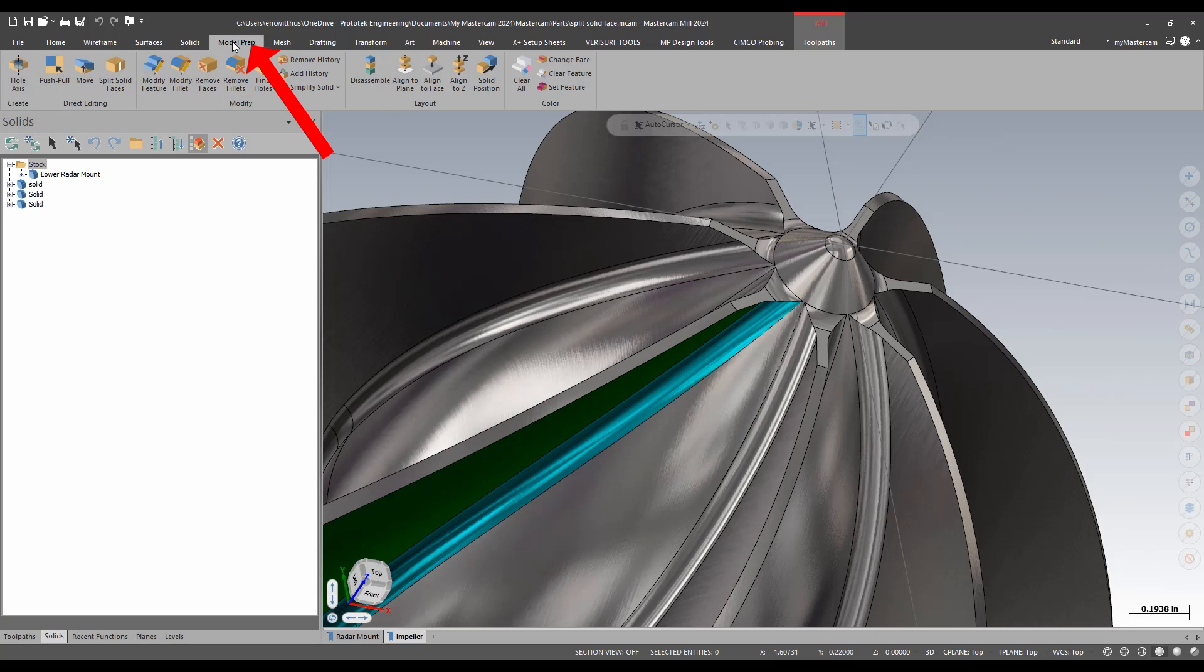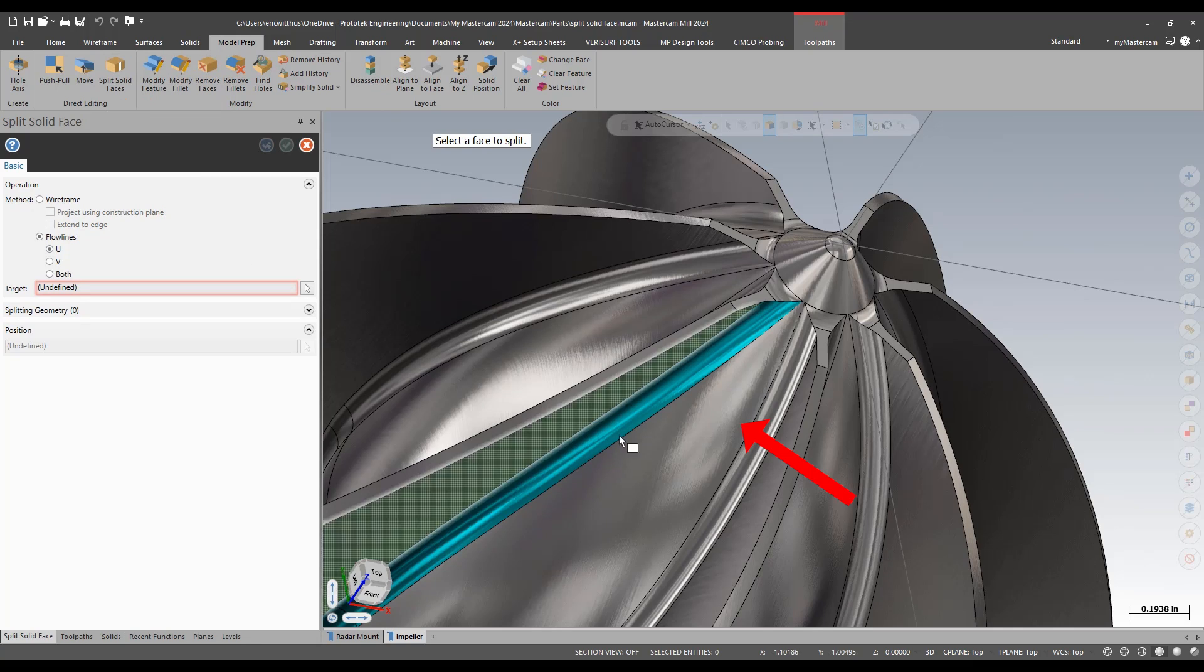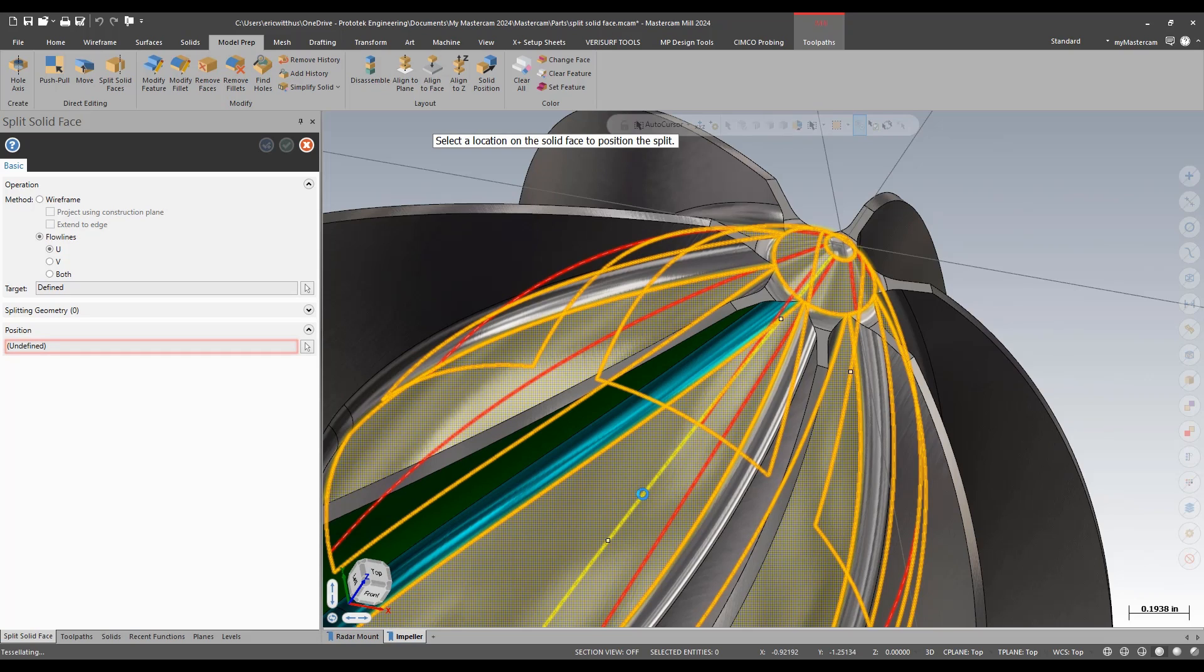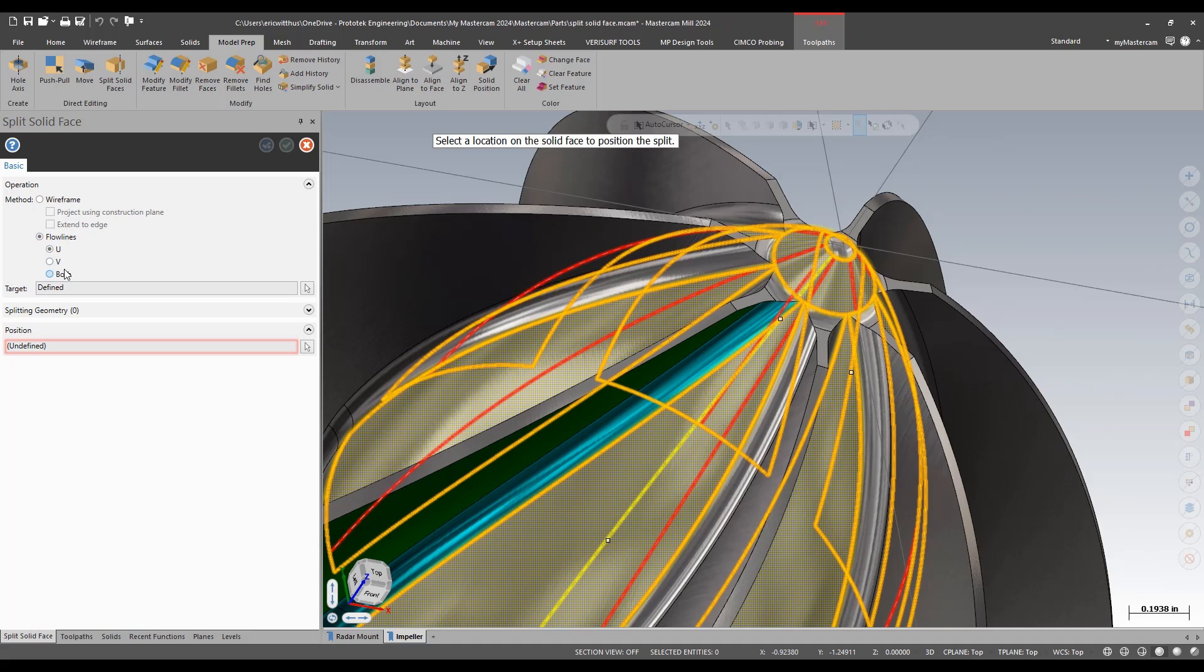In my model prep menu, I run split solid faces. I select the geometry that I want to split, and I get a preview of my split here. It does default on wireframe. I have moved this down to the flowline function. This is what I'd like to use for this.